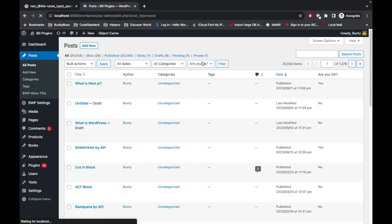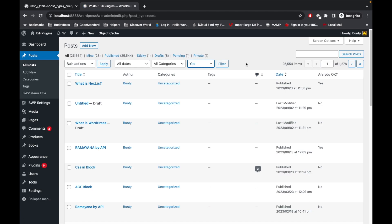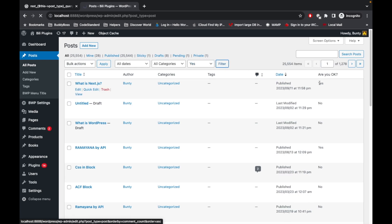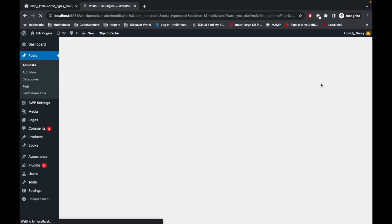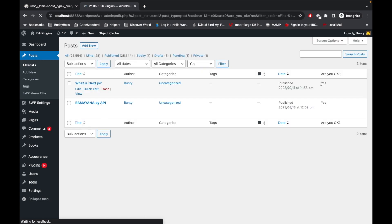I've added a column and filter 'are you okay: yes' in the admin. If you don't know how to create this column and filter, I've already created a video on that — the link is in the description. When I apply the filter with 'yes', I only get results where 'are you okay' is yes.